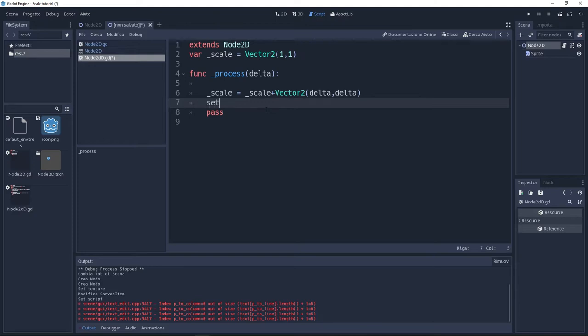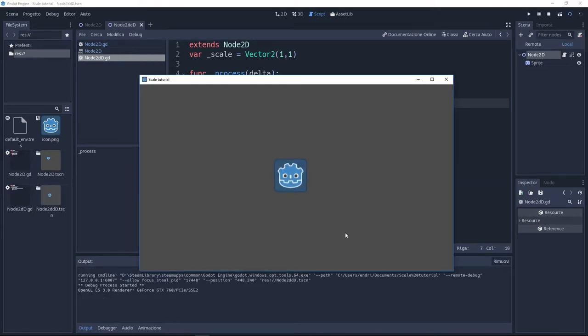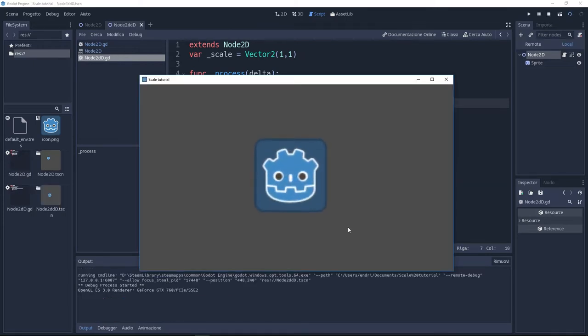Now to make the actual scale, I'm going to use setScale and inside I'm going to put our scale variable. Now let's see if it's working. Okay, it's working.